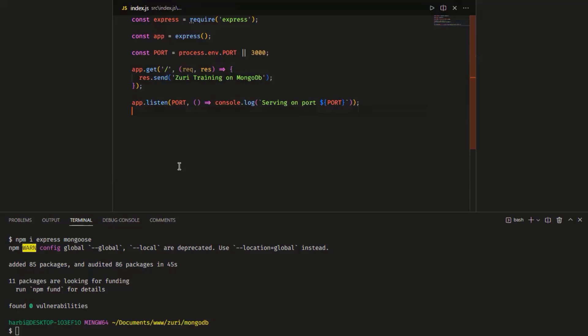For my VS Code setup, I'm using an extension called Prettier for formatting and a custom font. You can check those out in the VS Code marketplace to get a nice view. You can also adjust your font settings to give your code a nice and beautiful appearance.